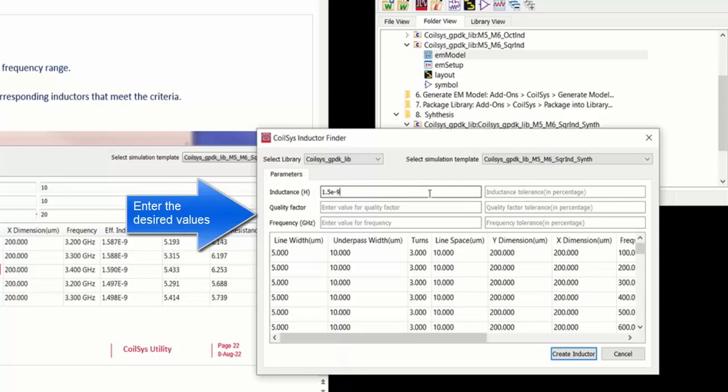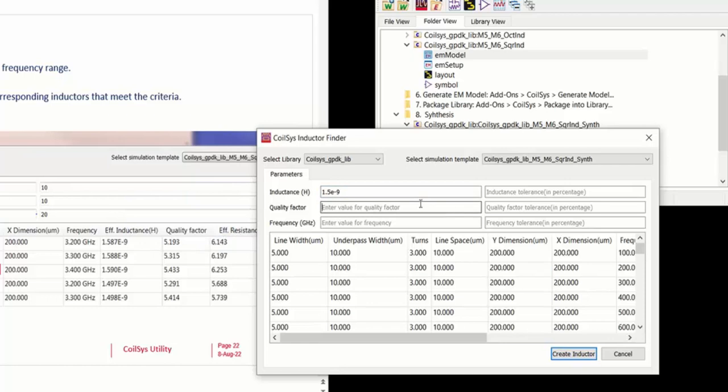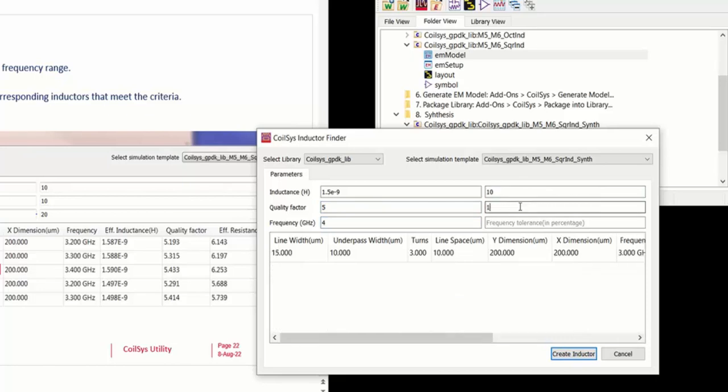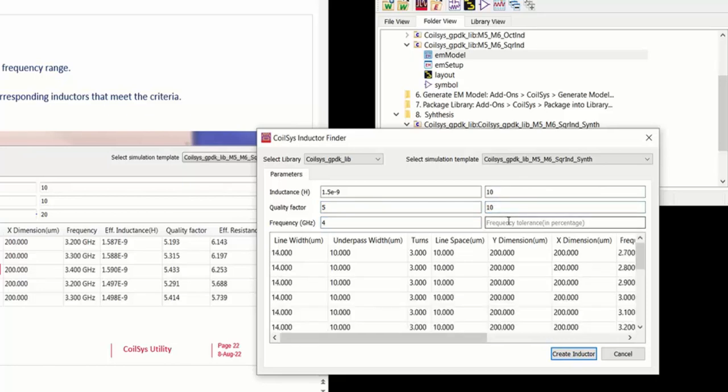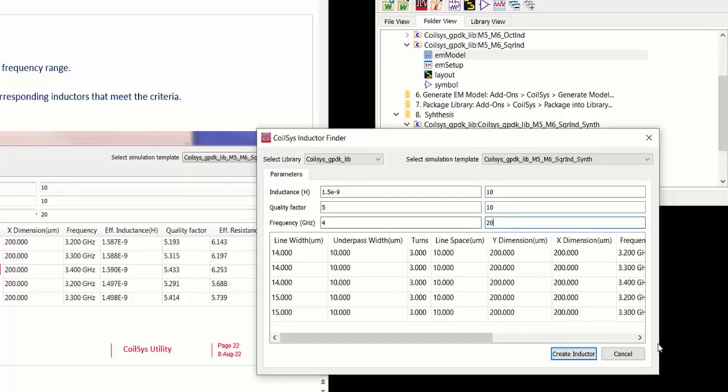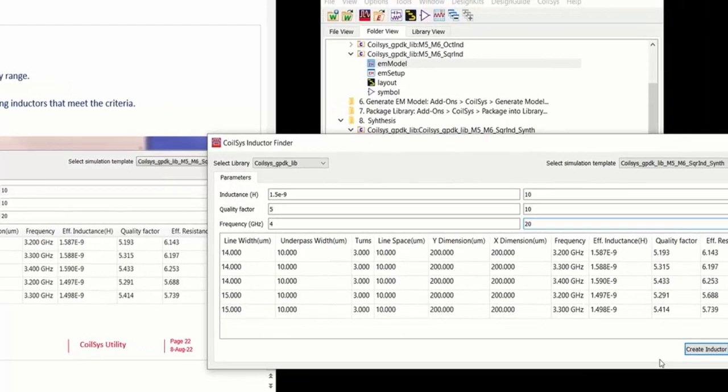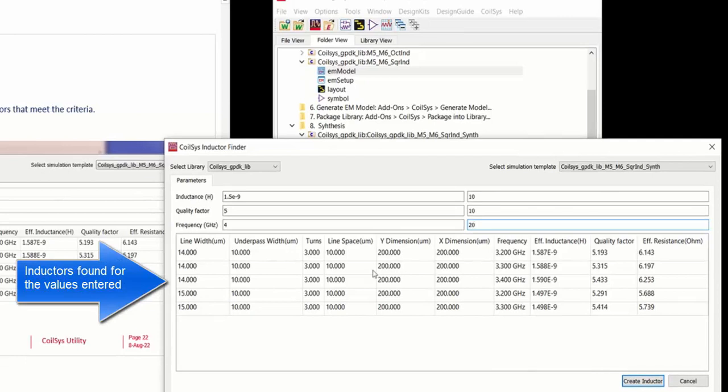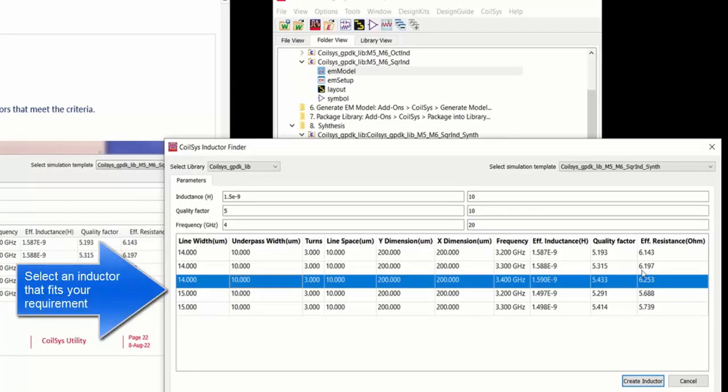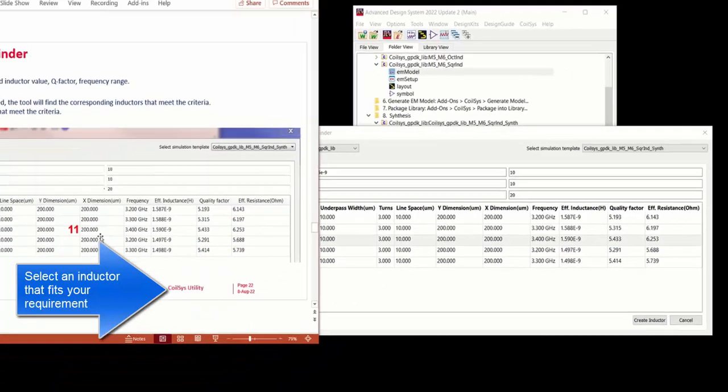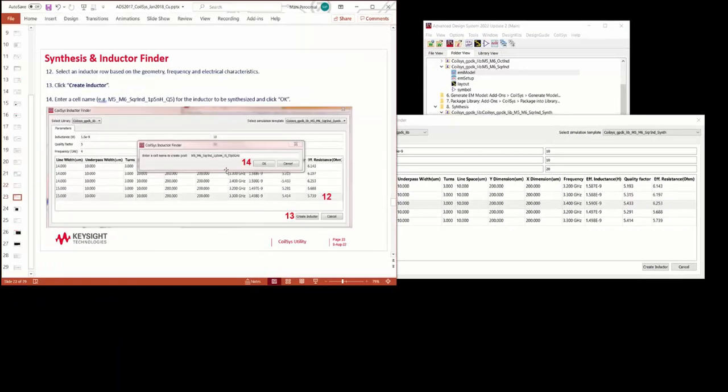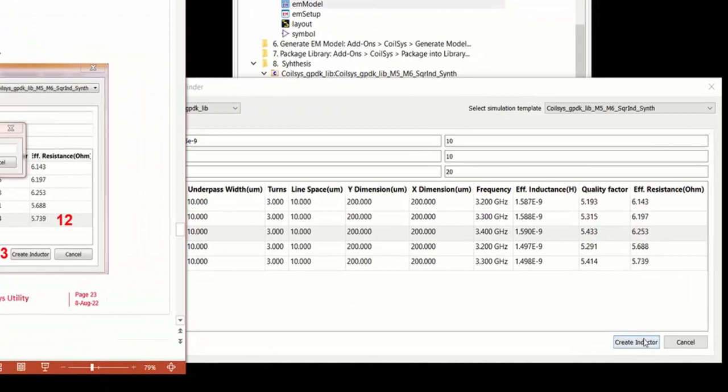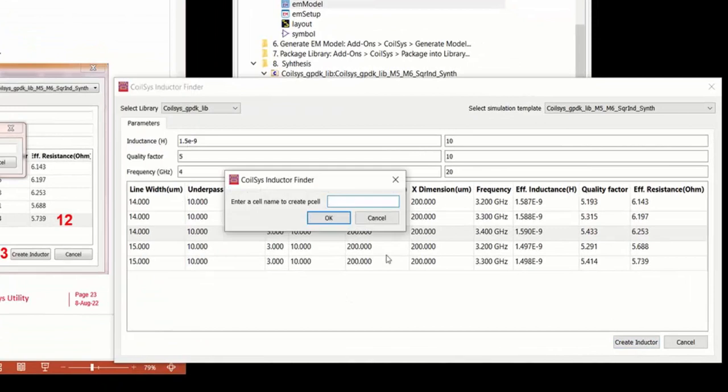So here enter all the desired values for the inductance, quality factor, frequency, and then the percentage of tolerance. So each of these three parameters. And then as you type them, you will see that the list is being filtered automatically. So this set of inductance are the ones that meet your requirement. You can choose a particular inductor that might be of interest and then say create an inductor.